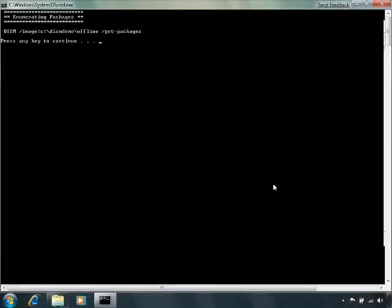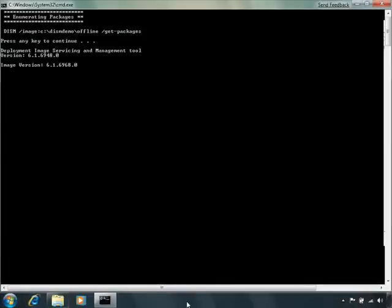Once the image is finished mounting, the first thing we'll do is see what packages, out-of-box device drivers, and features are contained in the image. The enumeration feature is new to Windows 7. First, let's see what packages are installed in the image. These can be language packs, patches, utilities, and so on.